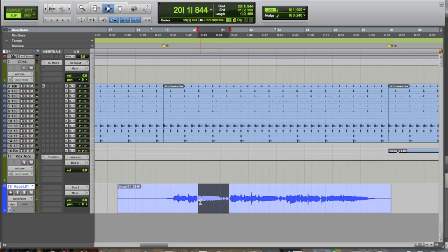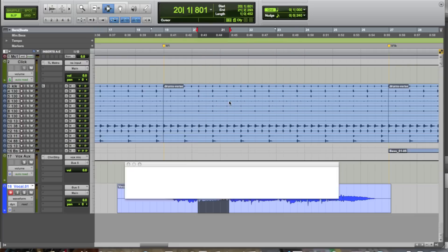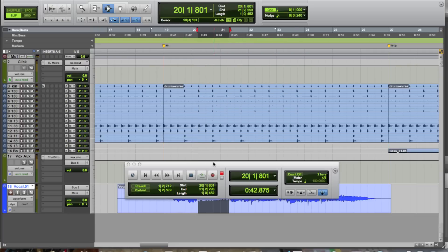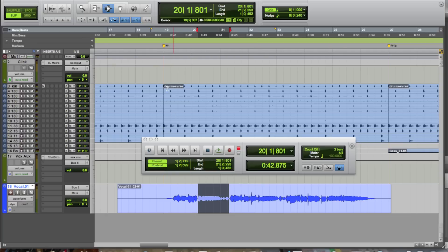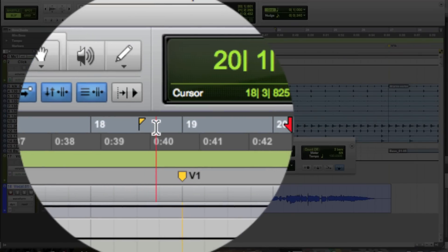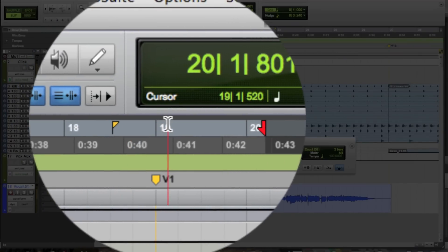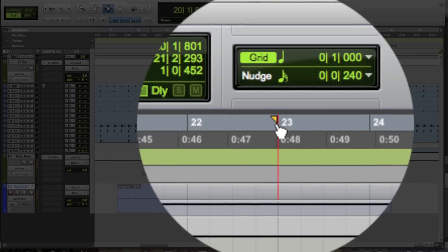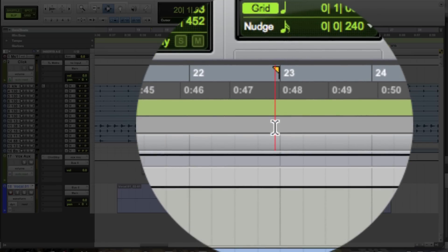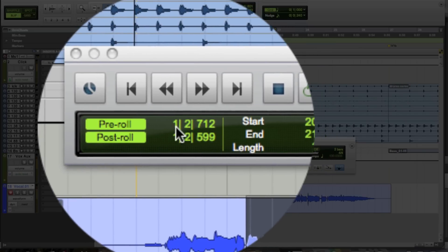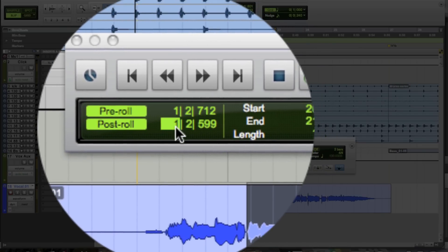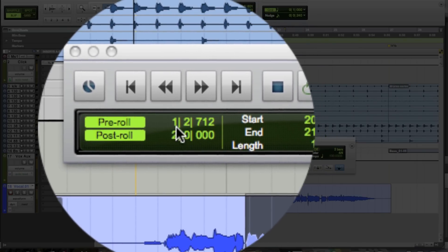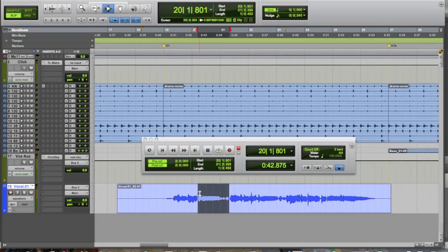Alright, so what we can do is we can come in here and show our transport window, because we're going to need a little bit of pre-roll and post-roll for this. So, pre-roll is anything before the selection, post-roll is anything after the selection. So, we can activate pre- and post-roll here, and you can see the flags here in the ruler, the little yellow flag before the selection, which indicates pre-roll, and the little flag after the selection, which indicates post-roll. And you can always type in the values that you want here to be active.